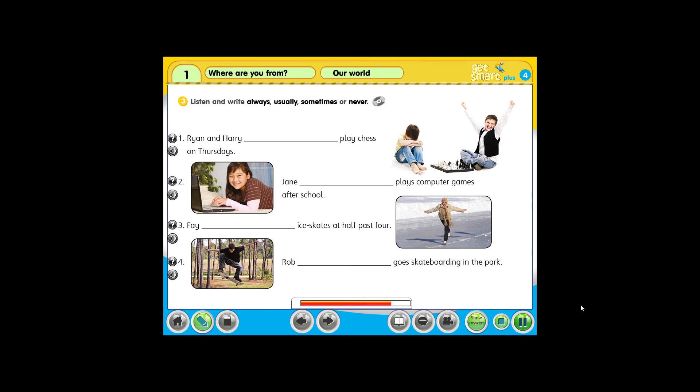4. Hello, Mrs. Carter. Is Rob home? I'm sorry, Claire. He's not here. He sometimes goes skateboarding at the park on warm days. Oh, yeah. My brother sometimes goes skateboarding with him. Thank you, Mrs. Carter. Bye. Bye-bye.